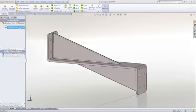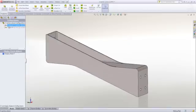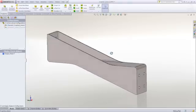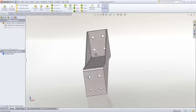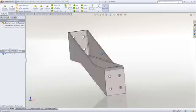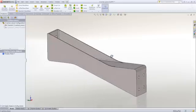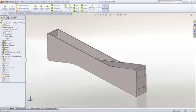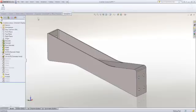In this example, we have a mounting bracket where we have two different concepts. One has a single web design, and then we have a double web design. We want to determine which one of these is a better choice for our needs.